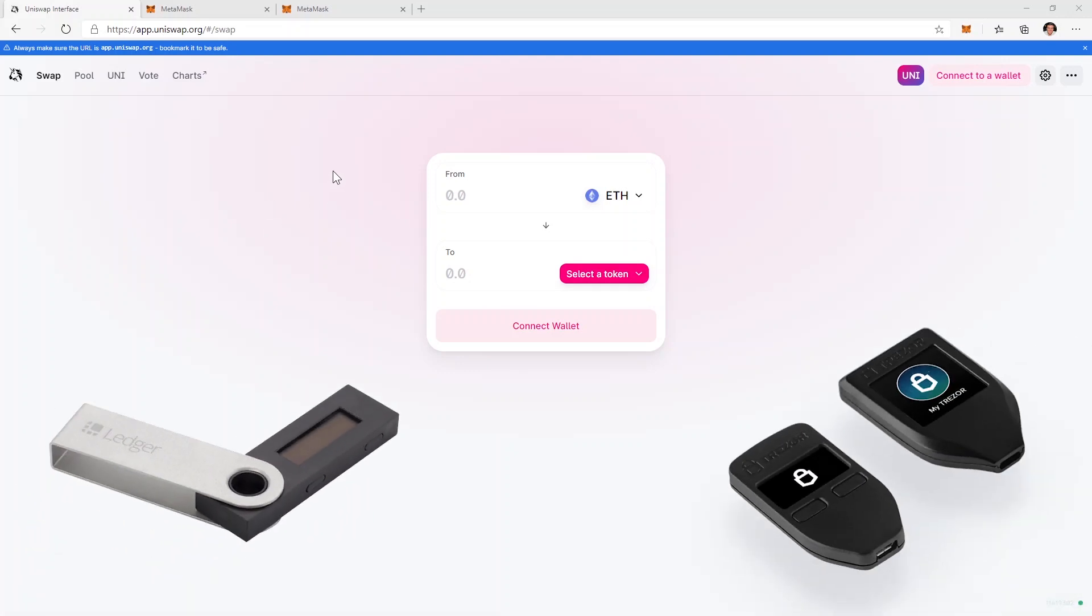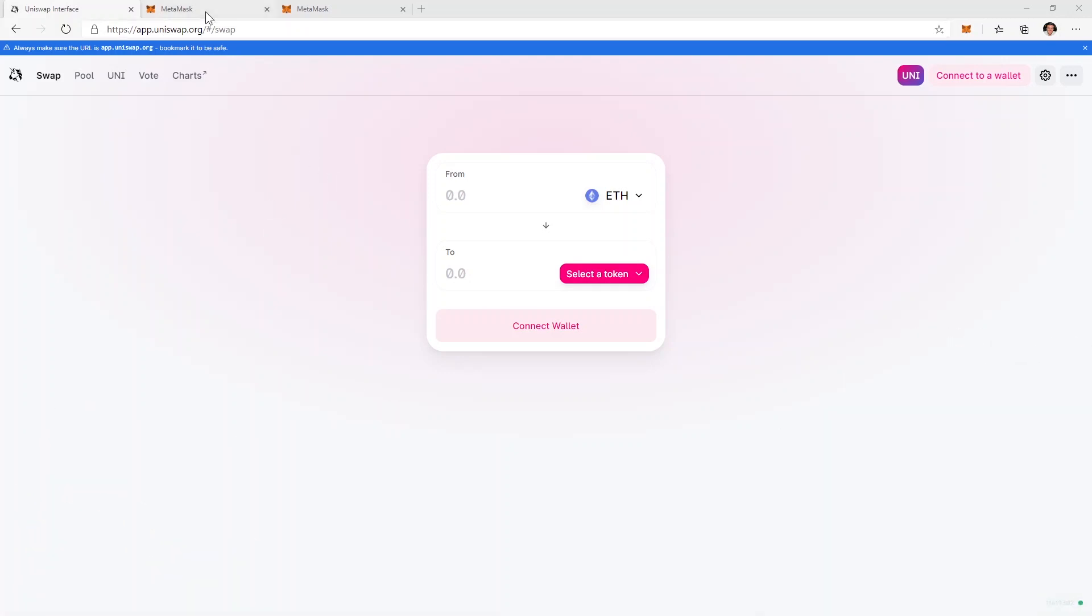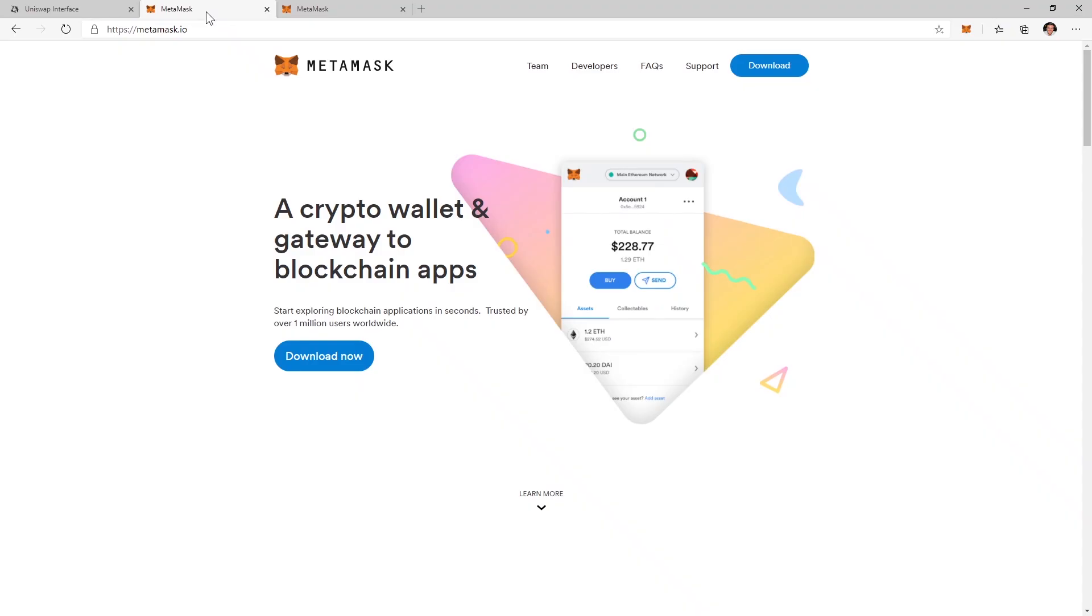For that we'll need this wallet called MetaMask. This will be our bridge between the hardware wallet and the decentralized exchange.